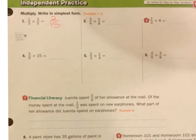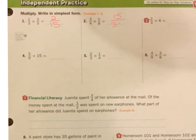Next one. Can't simplify anything, so 3 times 5 is 15, and 4 times 8 is 32.